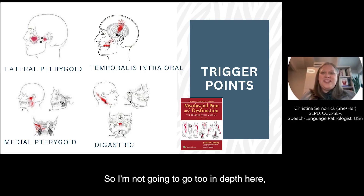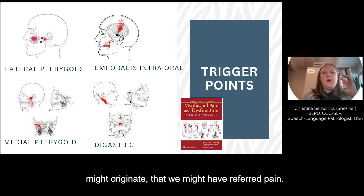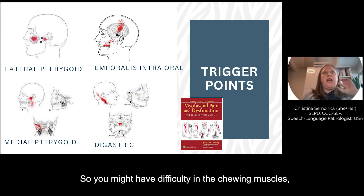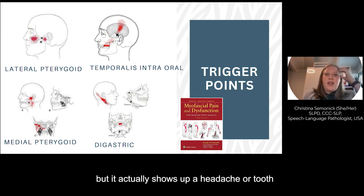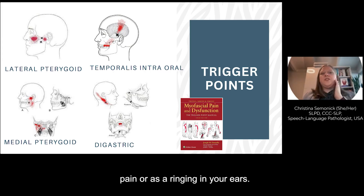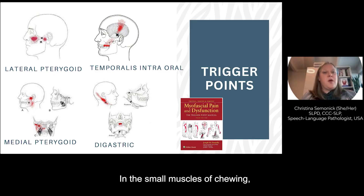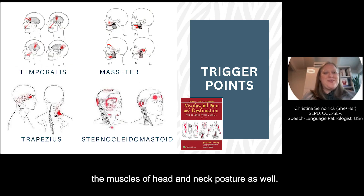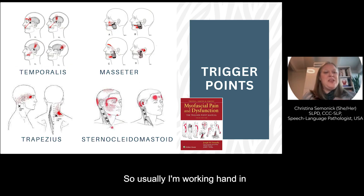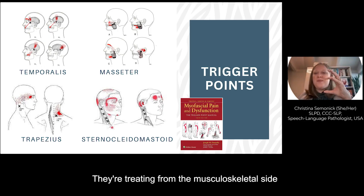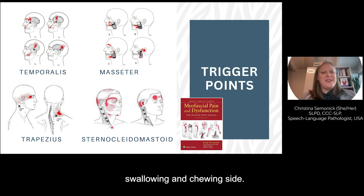There is an entire talk with Leslie on jaw pain, so I won't go too in-depth here, but I do want to call out that referred pain might originate in a different location than where you actually feel it. So you might have difficulty in the chewing muscles, but it actually shows up as a headache, tooth pain, or ringing in your ears. Here are a few common patterns of referred pain in the small and large muscles of chewing, and I pulled in a couple of examples of the muscles of the head and neck posture as well. Usually I'm working hand in hand with my physical therapy colleagues — they're treating from the musculoskeletal side and I'm treating from the functional swallowing and chewing side.